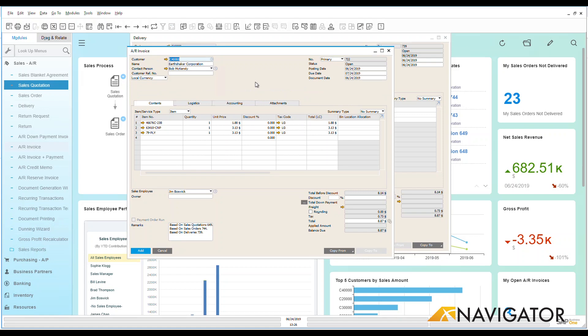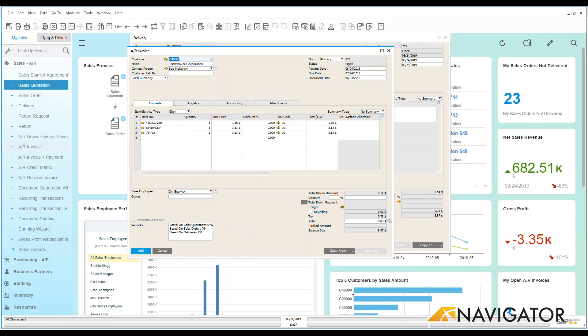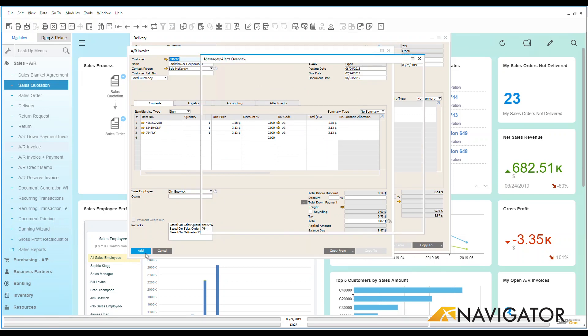I can make changes if I want but as you notice here you can see that this is based on a quotation, based on a sales order, based on a delivery. So it provides me a very nice visual process as I go through step by step within Business One.